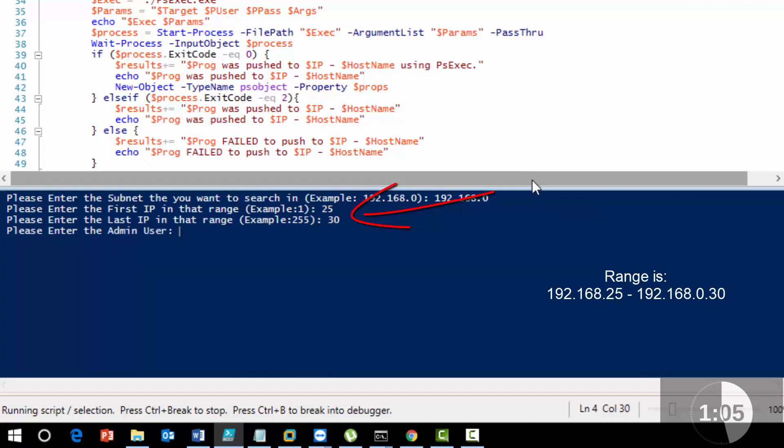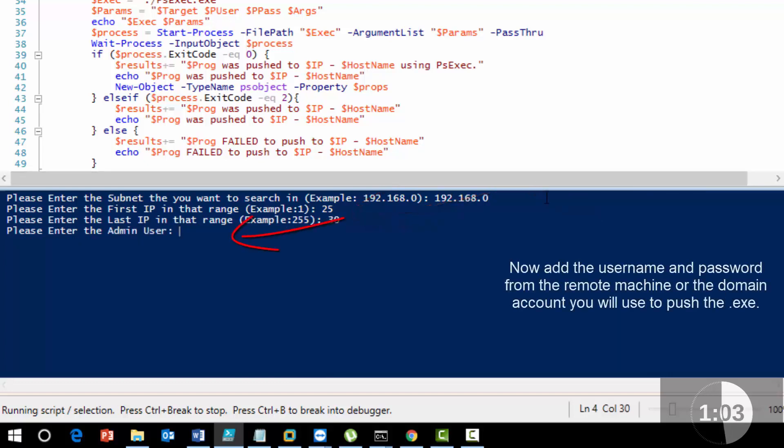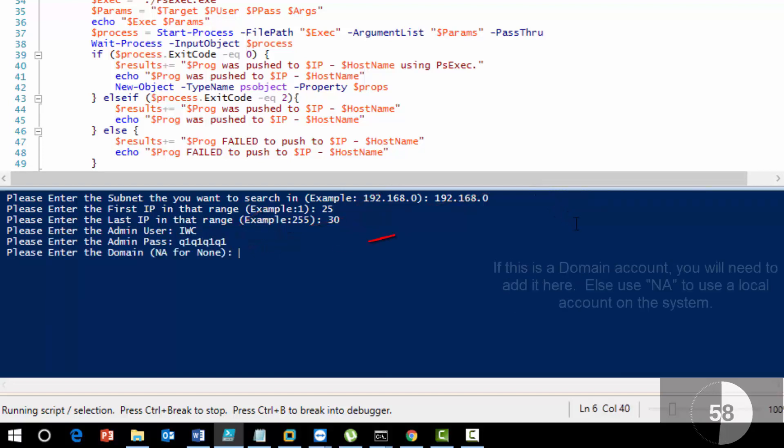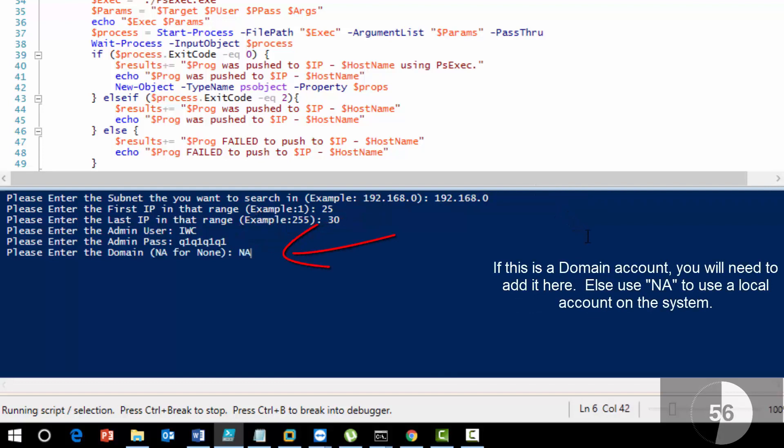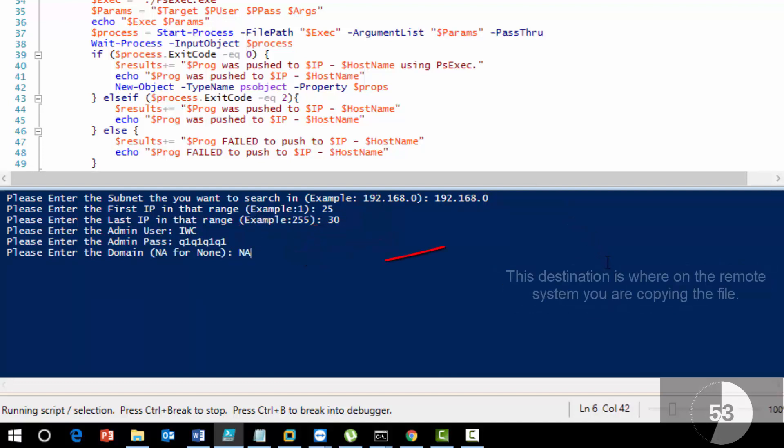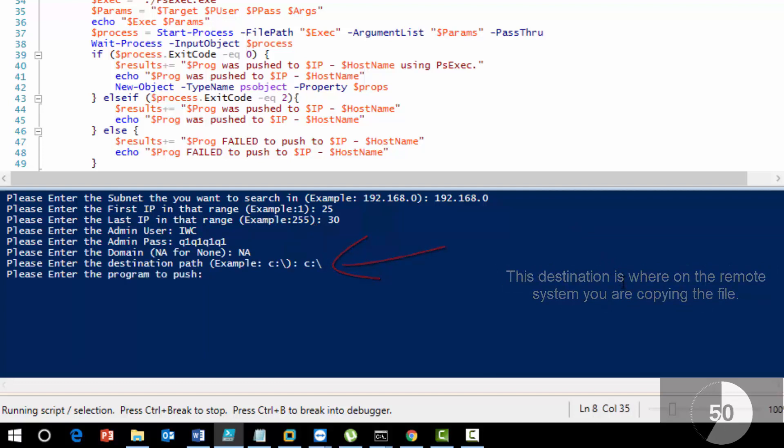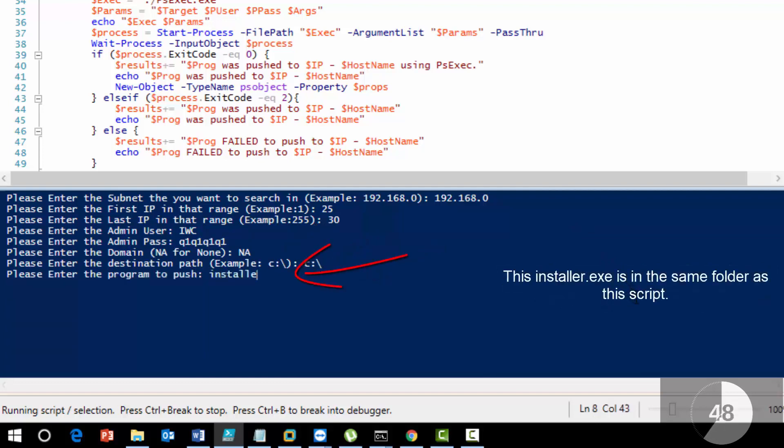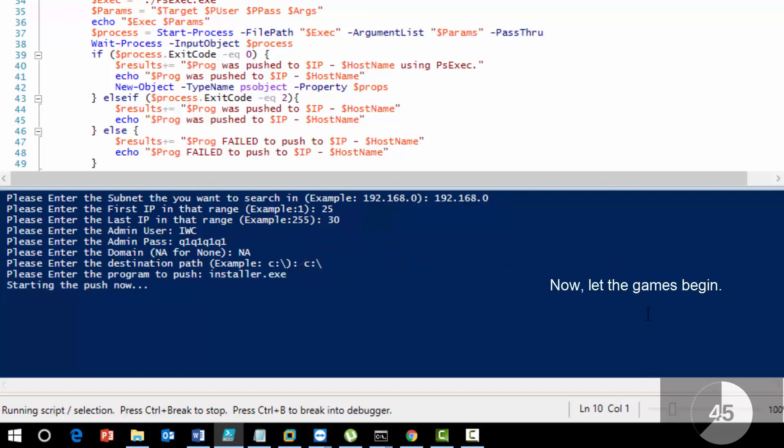We're going to use the admin user with password q1q1q1q1 for a test account. For the domain, we'll hit NA for not applicable. The specific system we're going to push to will have the file on the C drive as installer.exe.